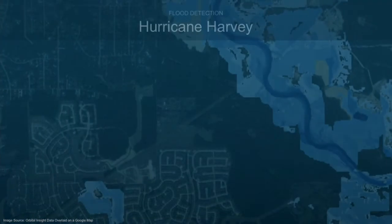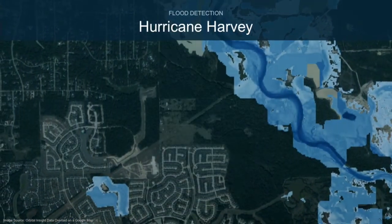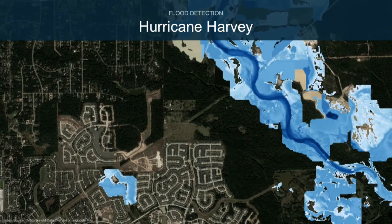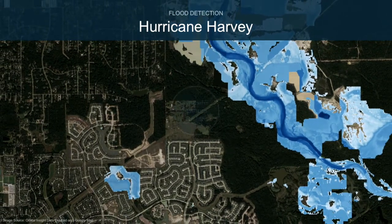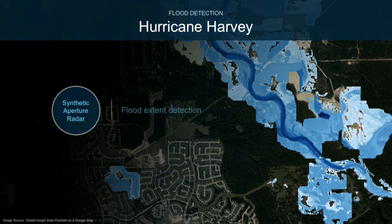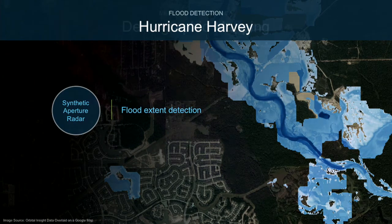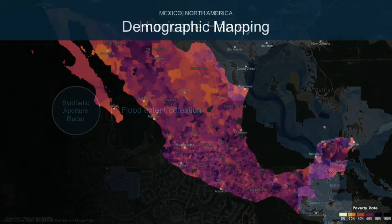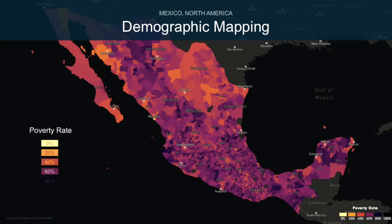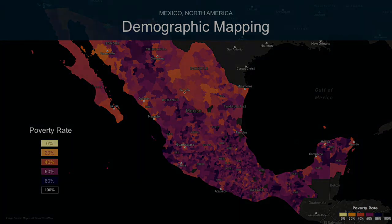We've also done a lot of disaster relief work, using synthetic aperture radar to automate flood extent analysis — you're seeing Hurricane Harvey in Texas here. Working with the World Bank, we're also automating demographic analysis; this is a heat map of poverty rates across the entire country of Mexico, using geospatial electro-optical data from multiple commercial satellite providers.